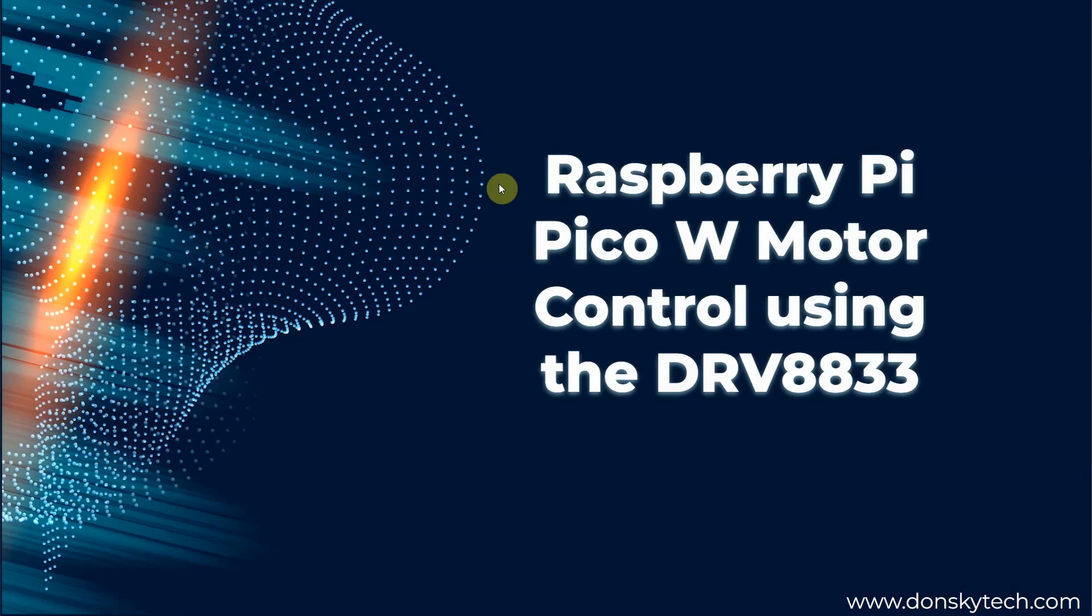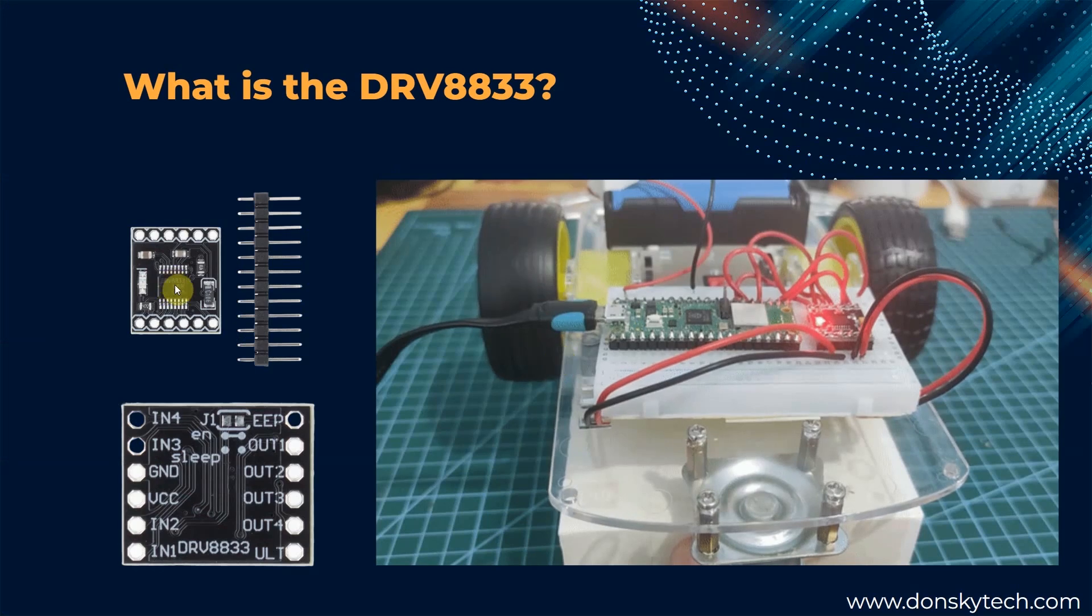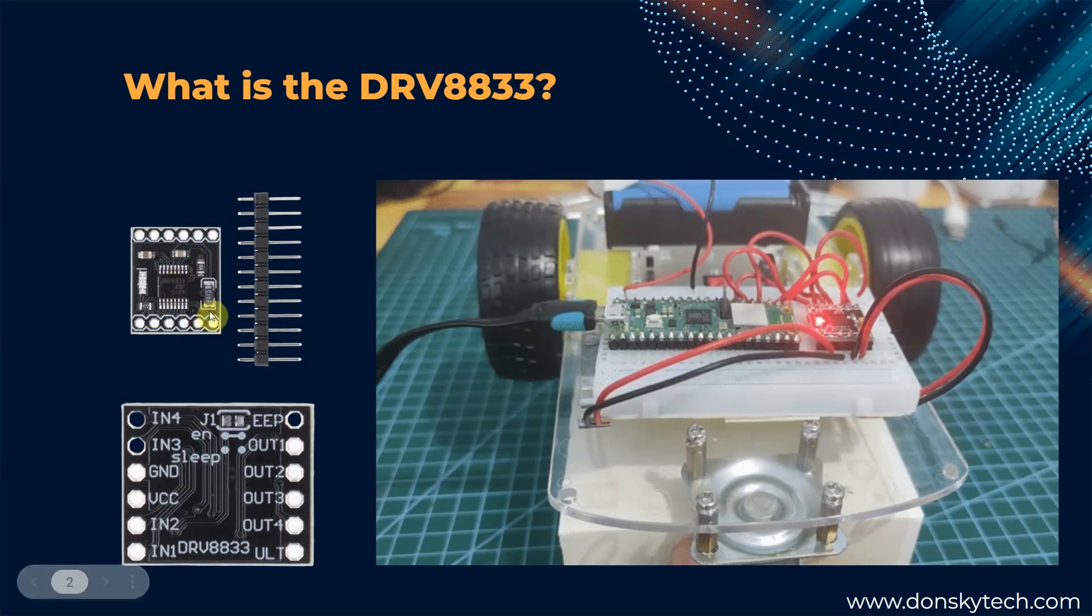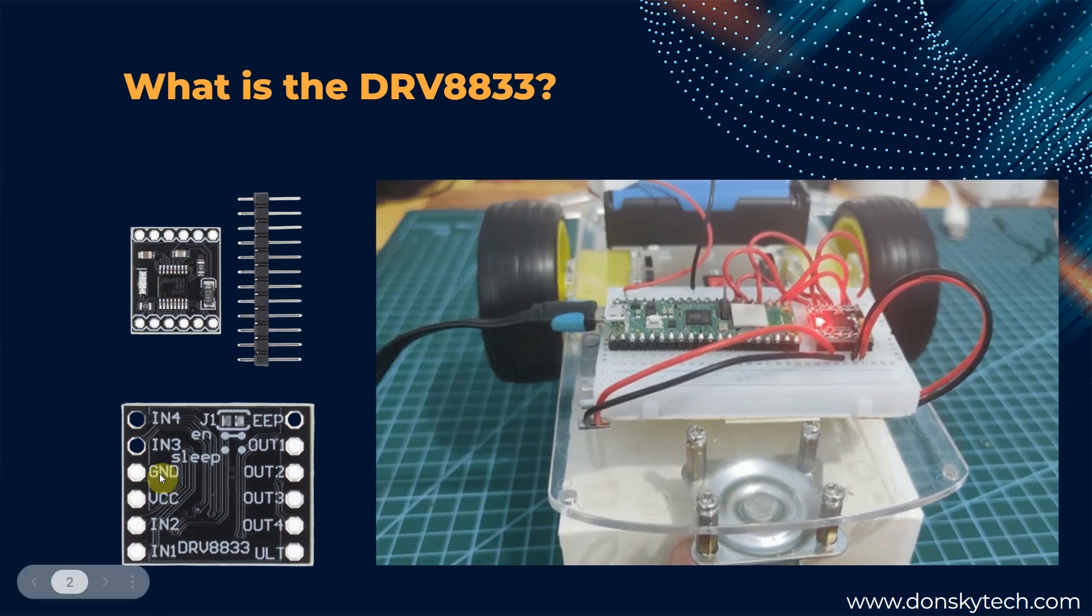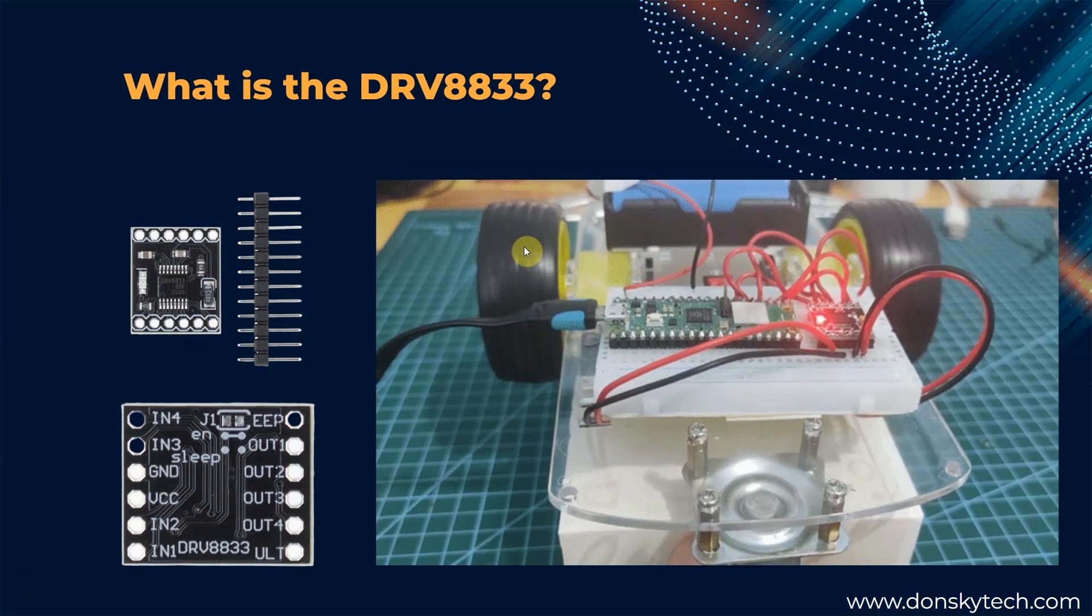Hi, welcome to Don's Key Tech. In this video, I'm going to be discussing the Raspberry Pi Pico W Motor Control using the DRB8833 Module. The DRB8833 device is a dual H-bridge component capable of driving two DC-brush motors,